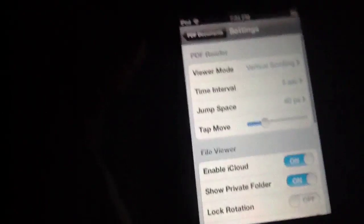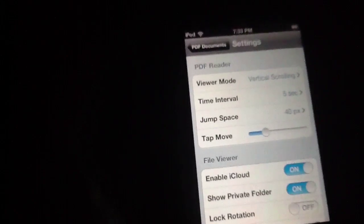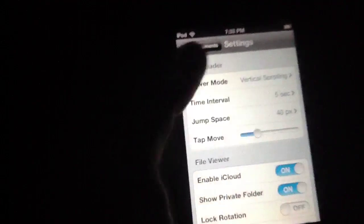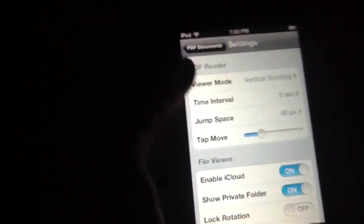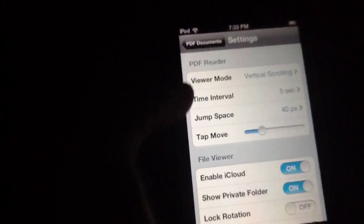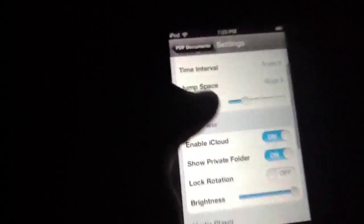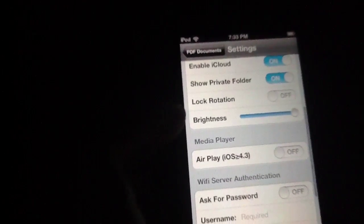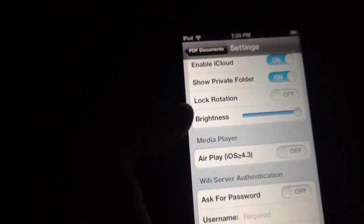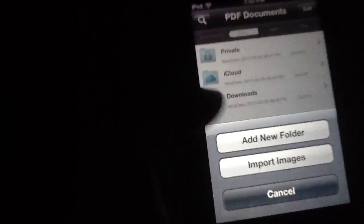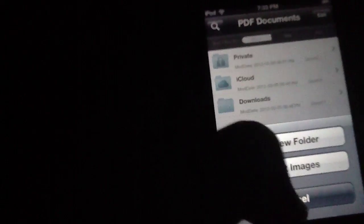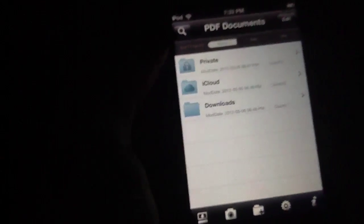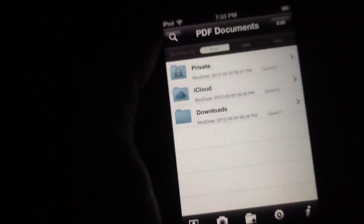As far as settings go not too much going on. You've got some PDF Reader physical reader aspects of this, you can change the jump space time interval, scrolling method. Likewise the file of yours has got a few things going on. You can also adjust the media player if you'd like and set up Wi-Fi server authentication, nothing too major there.